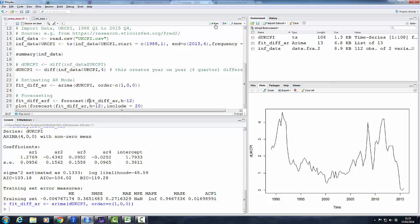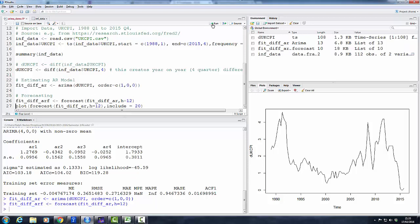So we run, and we get this forecast. You see we have a new data frame here, fit_diff_ar_f. You can actually just print this and you can see what this function has produced.